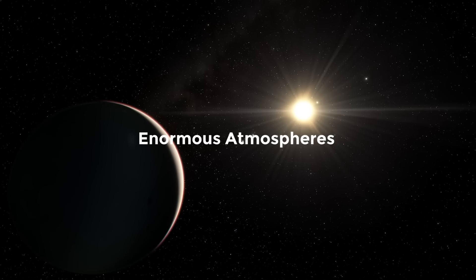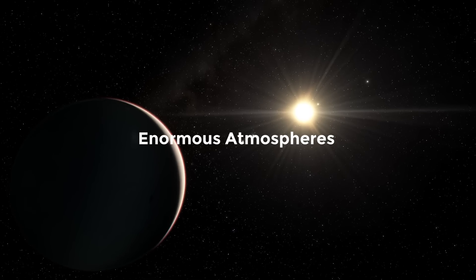While some planets like Earth accumulate a tiny amount of material and remain small, others, like Jupiter and Saturn, gather gas and expand into inflated worlds with enormous atmospheres.